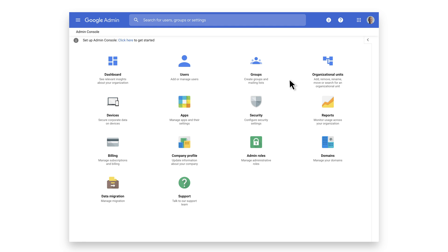Organizational units are logical groups into which users and devices are placed. You can use the Admin Console to apply settings to different OUs,